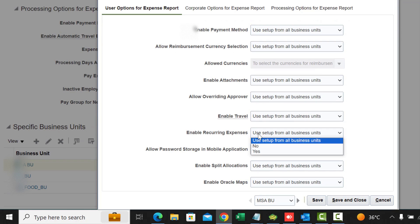Enable Recurring Expenses is yes or no. This allows you to mark expenses as recurring. When creating an expense item you mark it as recurring — it might be a monthly phone bill — so you mark it as monthly recurring. Once added to an expense report it creates the entry for following months as well, so you don't have to keep entering the item. It doesn't create the report automatically; you still have to add it to a report.